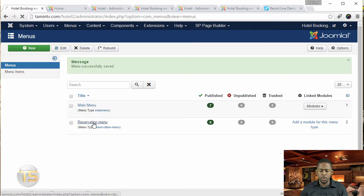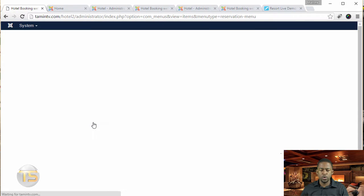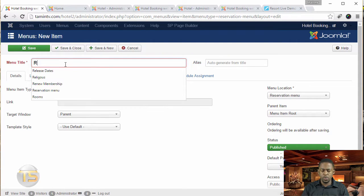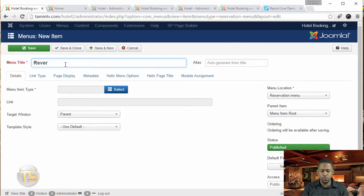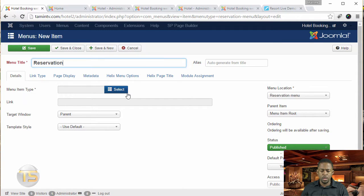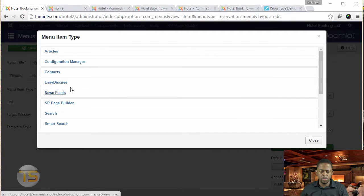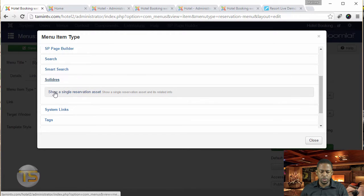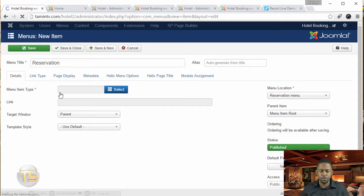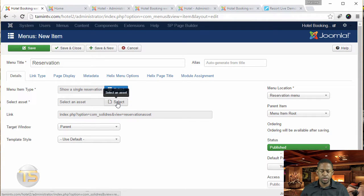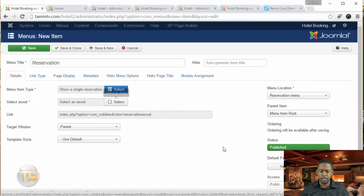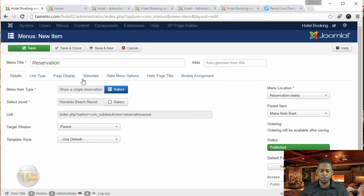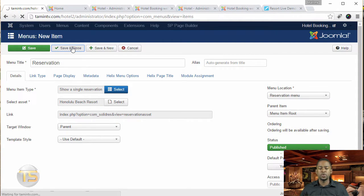And we're going to add one item on this. Let's click on new. And we're going to call this one reservation menu item type, it's a lead address, and you want to click on show a single reservation, and then you want to select your asset. So let's select this here. And then save and close.